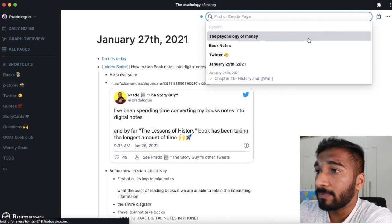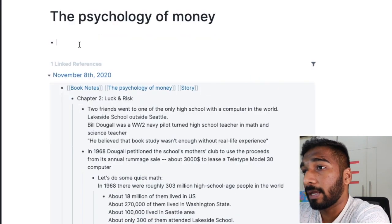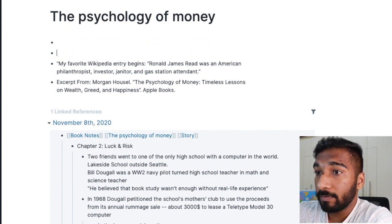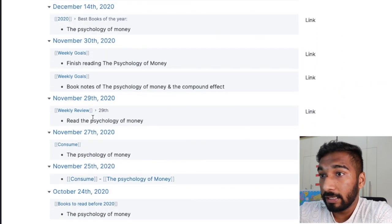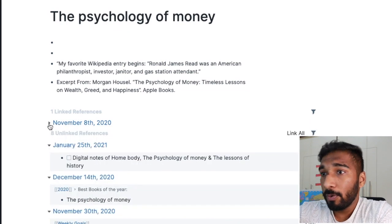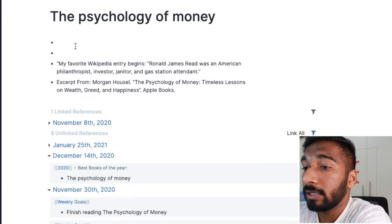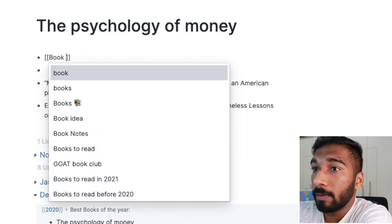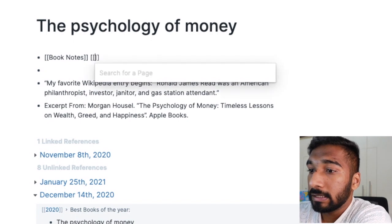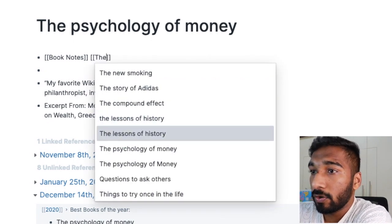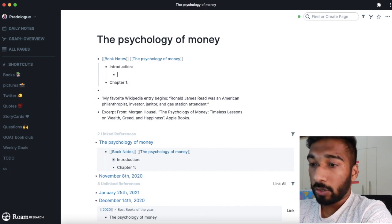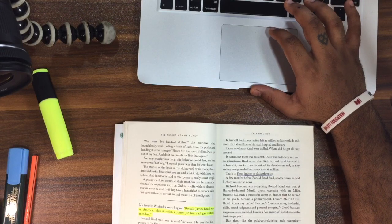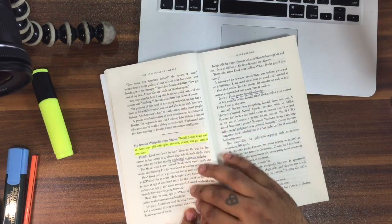What I do is copy-paste highlights into Roam Research. I already have a page for Psychology of Money. I just go there and type or paste it in. If you're starting out, you can create a page called 'Book Notes' — for example, 'Book Notes: The Psychology of Money' — then add an Introduction section and paste what you found there.